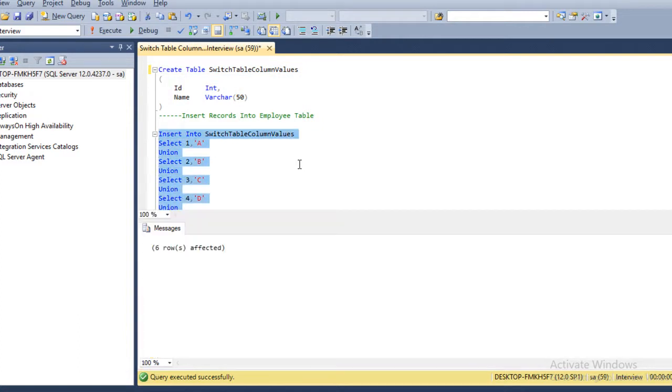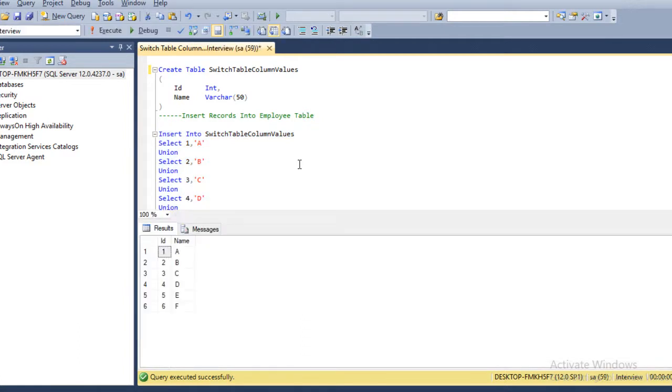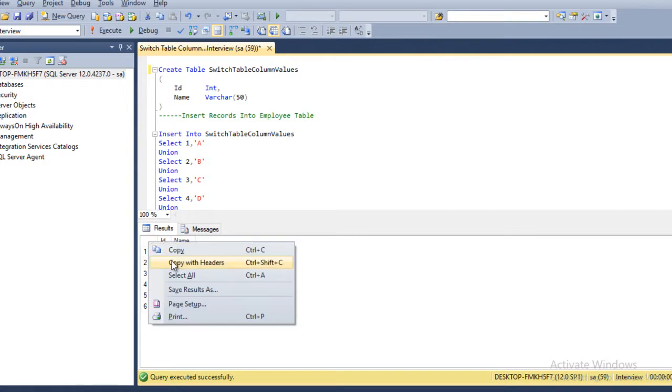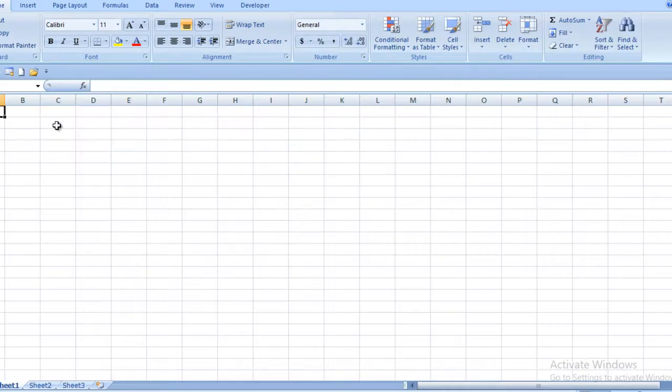So here 6 rows were affected and now we can check by using select star from table. So here we can see we have the same metadata as I have displayed in our slide. First of all we need to copy this output and go to Excel to understand the logic, how we can apply logic and get the output.